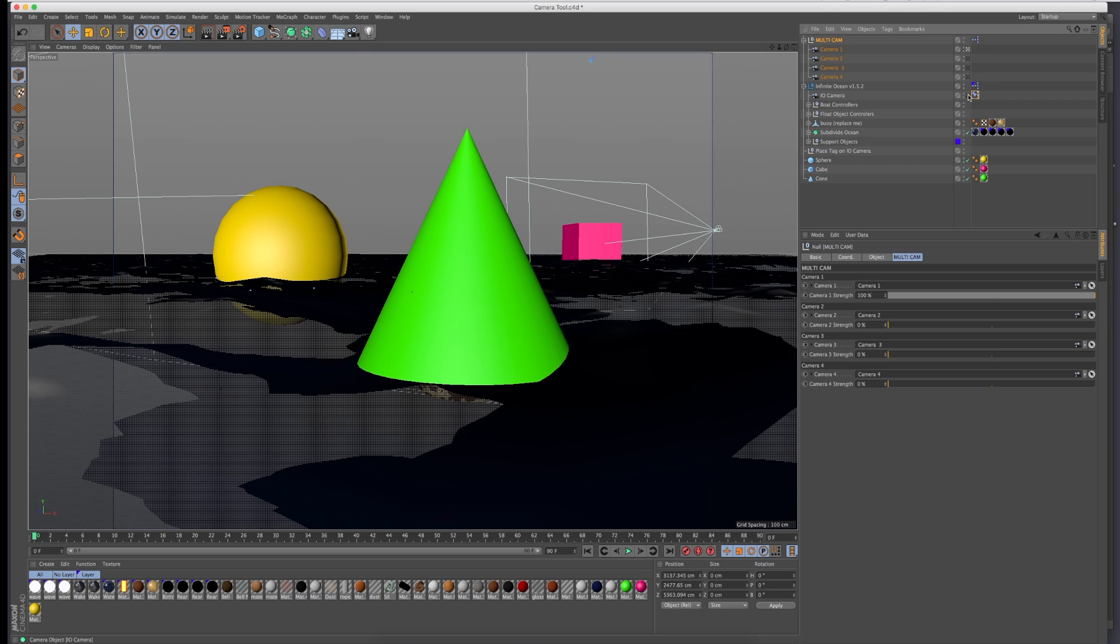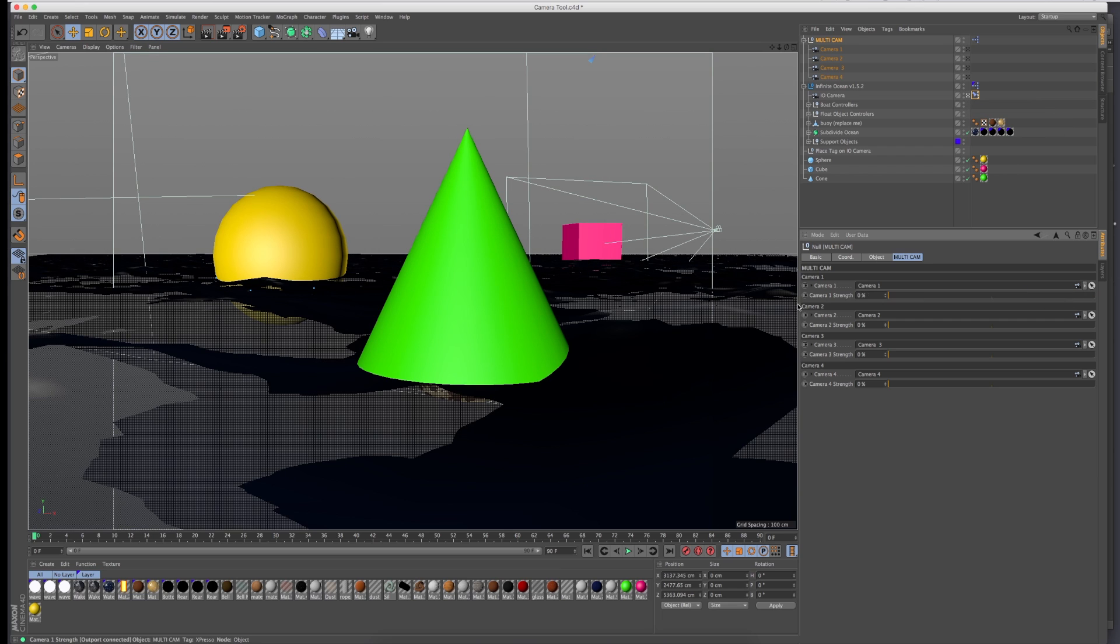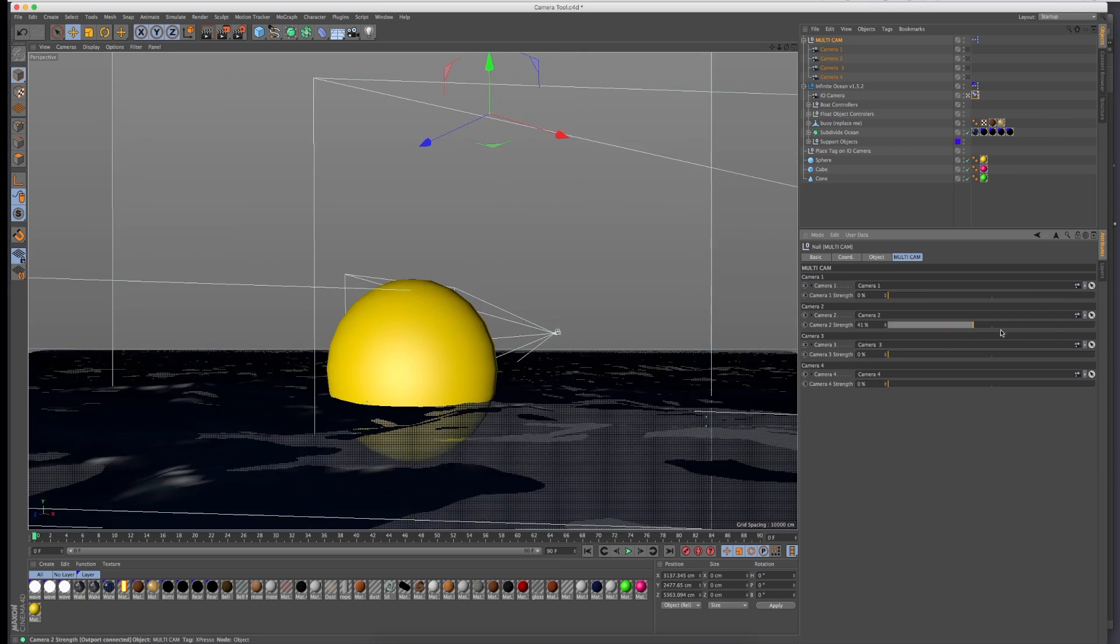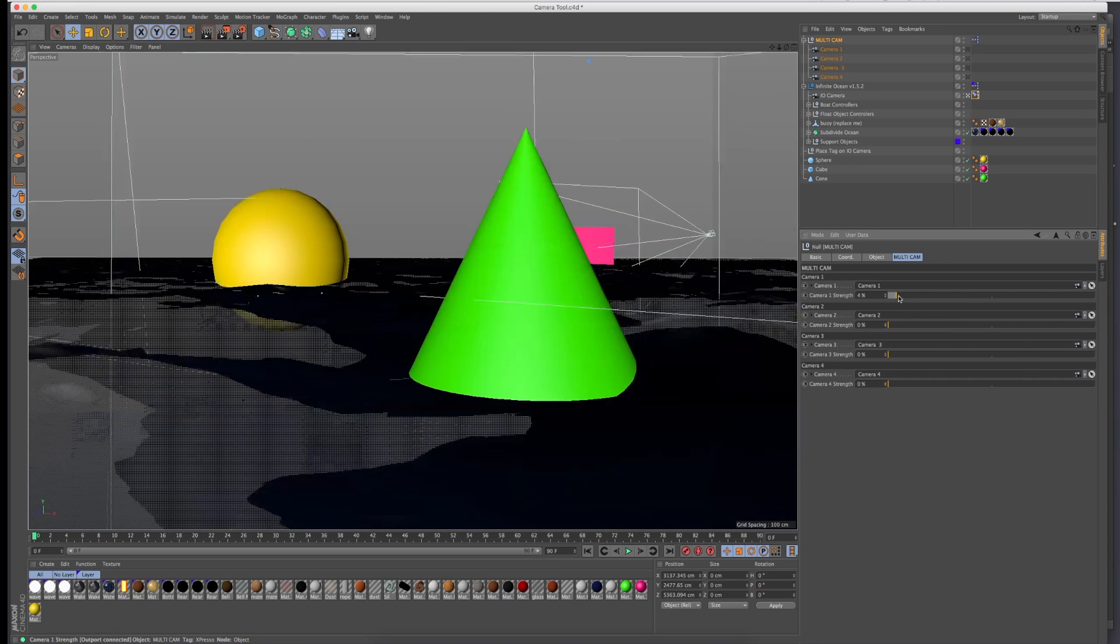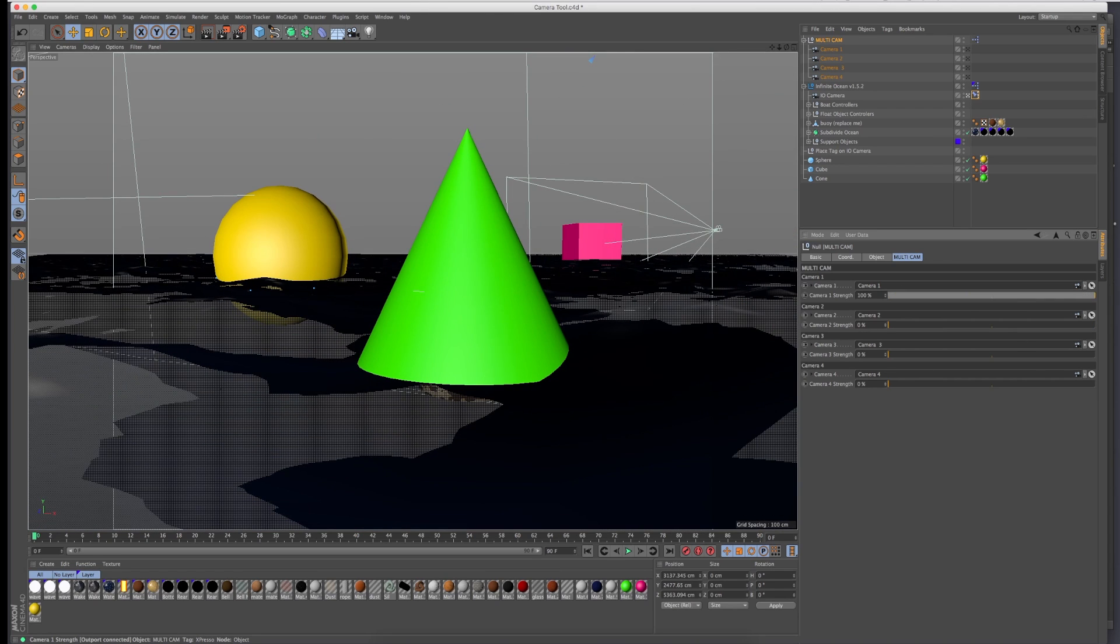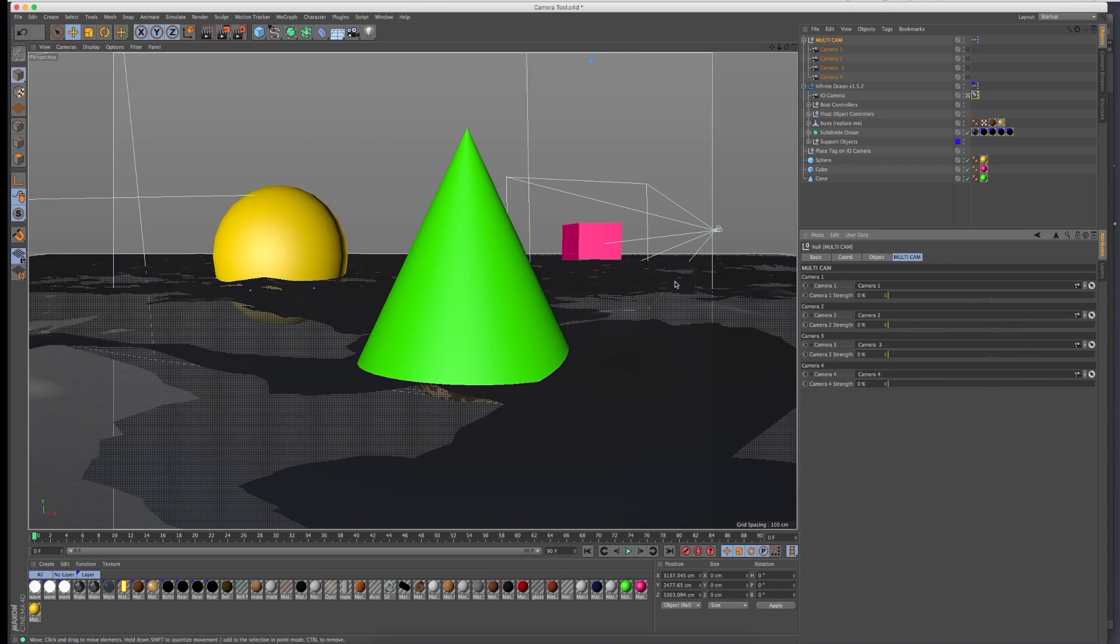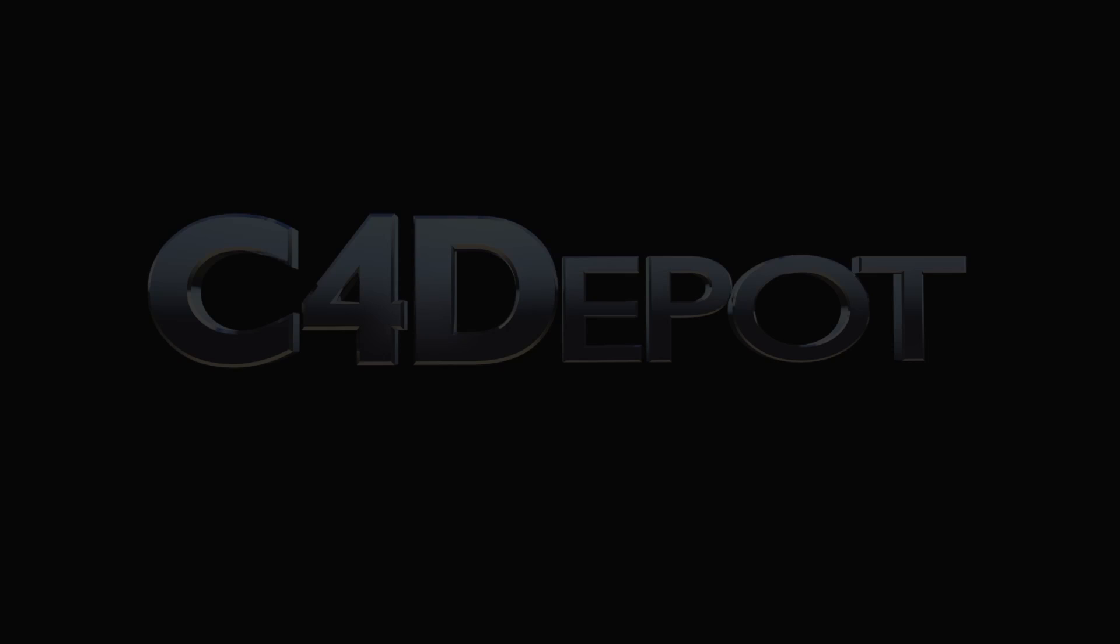Then you can go back to the infinite ocean camera, make sure that this thing is white, and now you should be able to slide in between this new position. So that's it, multicam from C4 Depot. It's free and it is available in the back room. Thanks a lot.